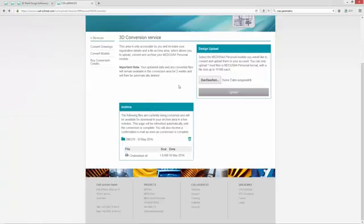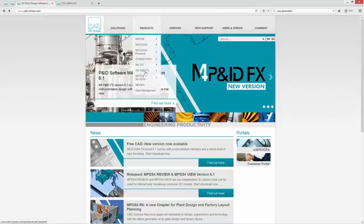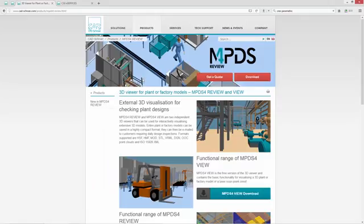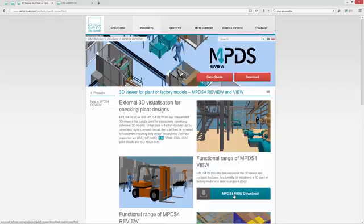Now I can take a viewer to view the STL file. You can of course use also our viewer. You can find it on our website under products, Medusa for Review. The viewer is for free and you can open STL files with it.